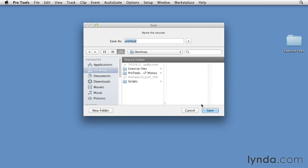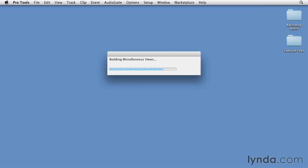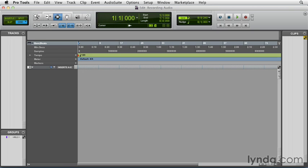I'm going to name this, now I'm actually saving this to the desktop, but usually I would save this to an external FireWire hard drive, but the desktop is fine just for this initial idea right now. So here we have the edit window, completely blank with no tracks.